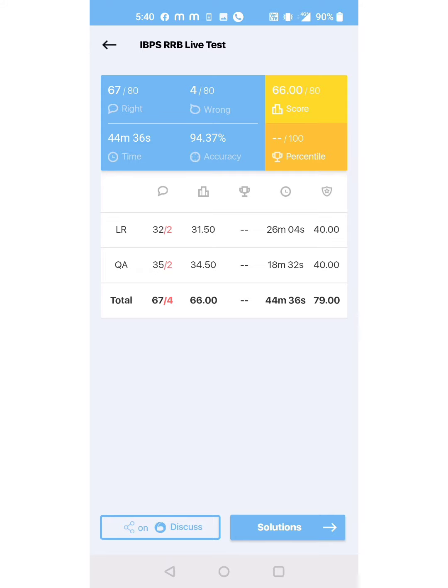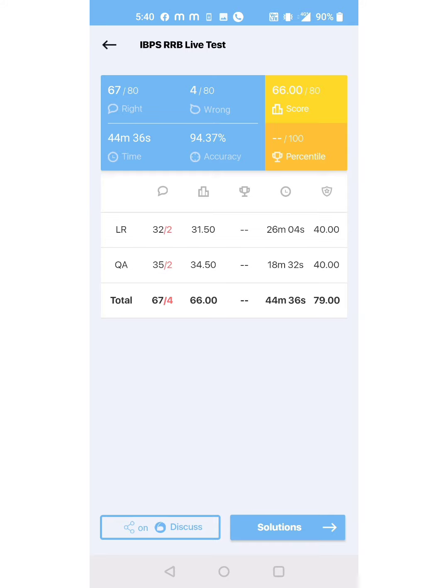and my accuracy was 94.37%. So this is my score, guys. If anyone attempted this live mock, please share your score. After the solutions are released, I will post three DIs showing how I solve them in an easy way. I'll make a video tomorrow or the day after tomorrow